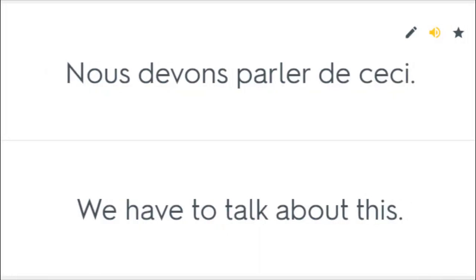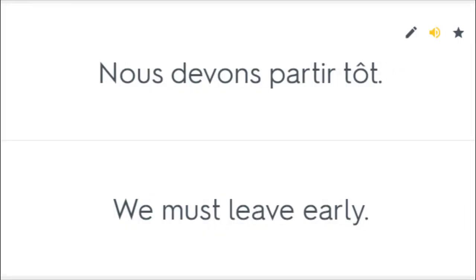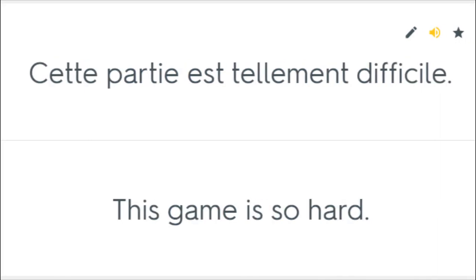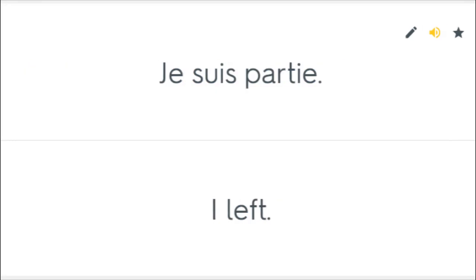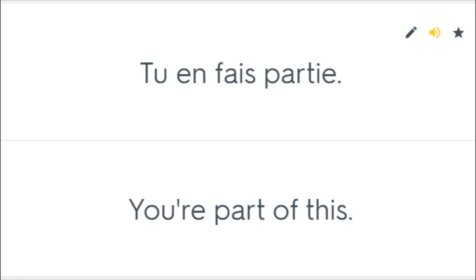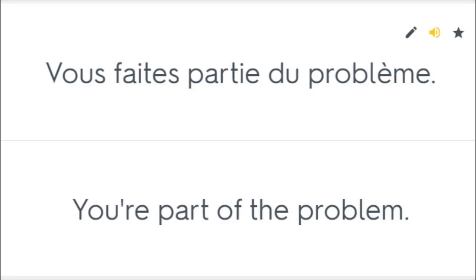Nous devons parler de ceci. We have to talk about this. Nous devons partir tôt. We must leave early. Tu vas mieux maintenant? Are you better now? Cette partie est tellement difficile. This game is so hard. Je suis partie. I left. Nous avons perdu la partie. We lost the game. Tu en fais partie. You're part of this. Vous faites partie du problème. You're part of the problem.